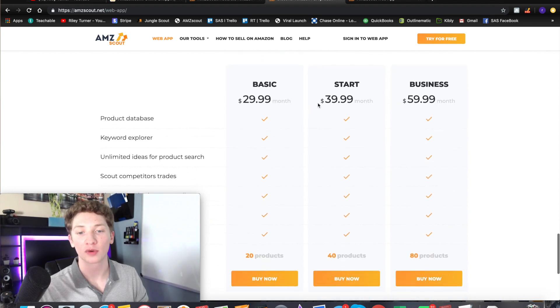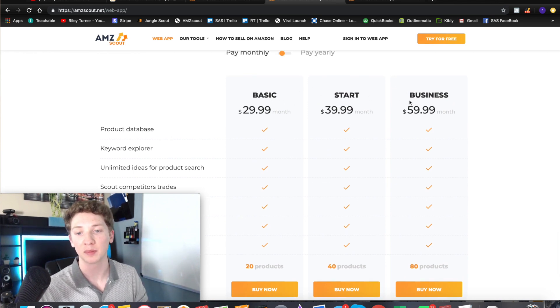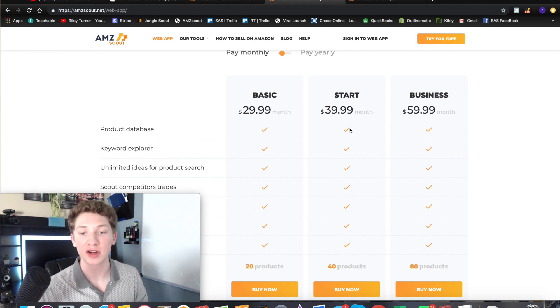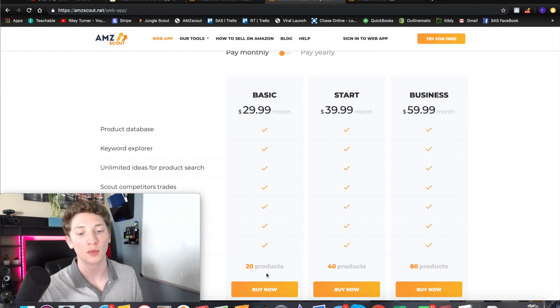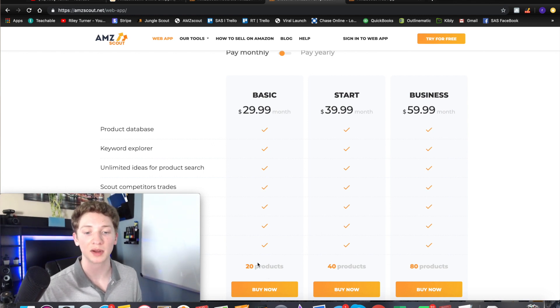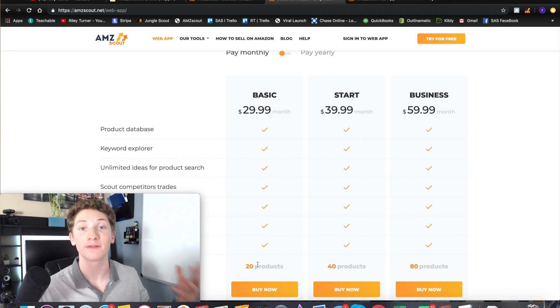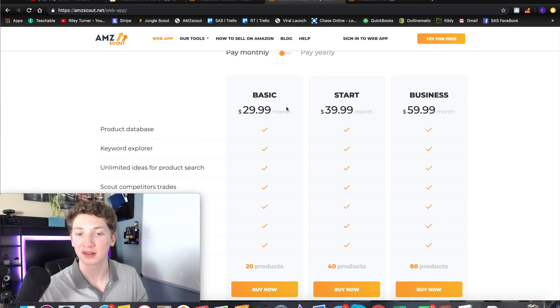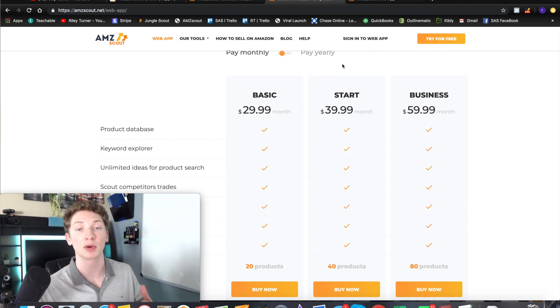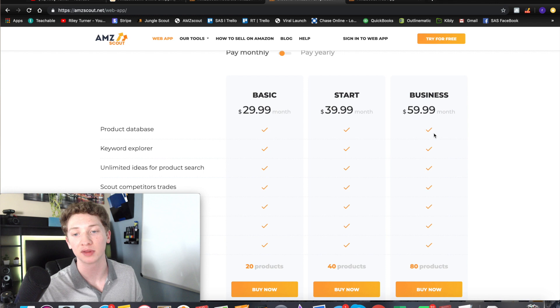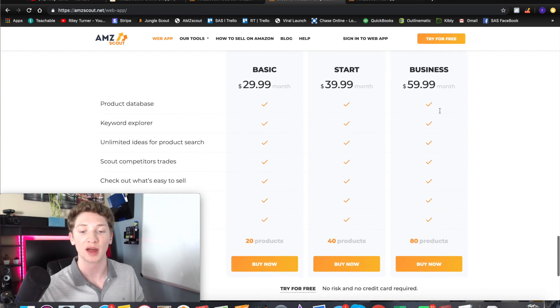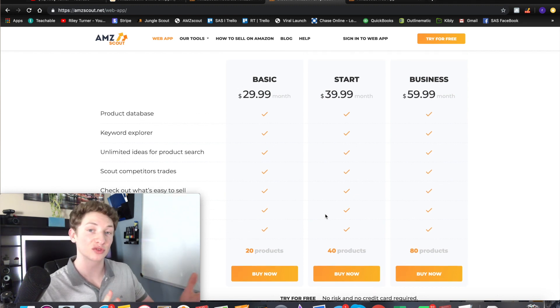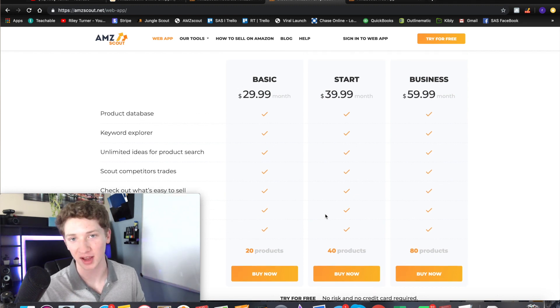If you're paying monthly this is going to be for people on a limited budget once again. If you know that you're going to be doing this for a long time then you can go ahead and do the yearly option and it will be cheaper over the long run. Now as for the package options we have three different packages here - the basic, start, and business. I would recommend getting the start right here at $39.99 because you get to track 40 products and the more products you track the faster you can find your first product.